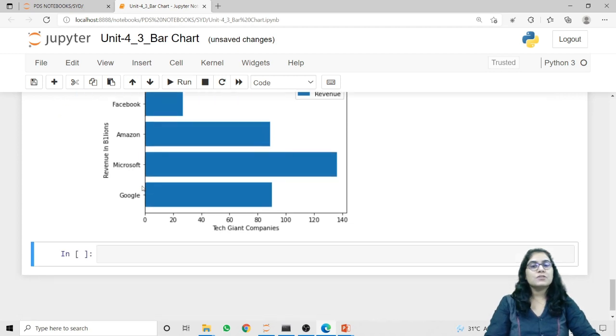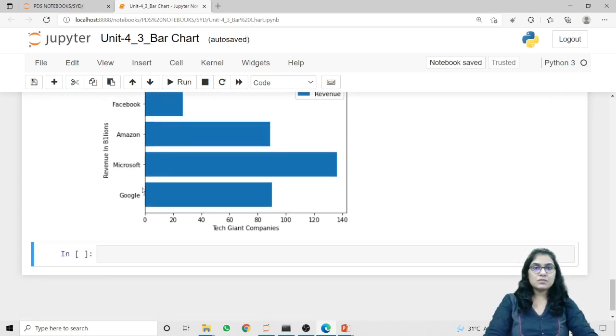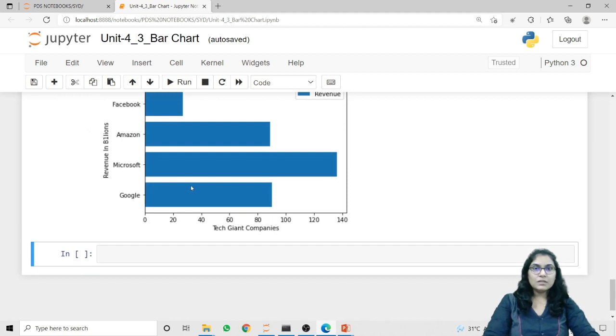So in today's lecture we discussed how we can use the bar and barh methods to plot our data in a bar chart. That's it for this lecture, thank you.